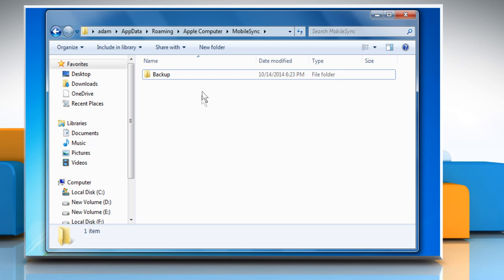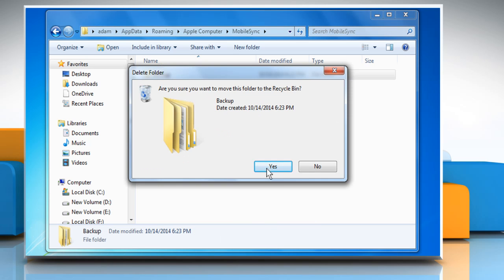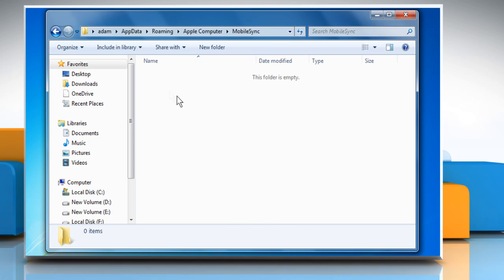Now you're back to the original backup location. Right-click on the backup folder. You can rename this folder if you want or just click on Delete and then click on Yes to confirm.